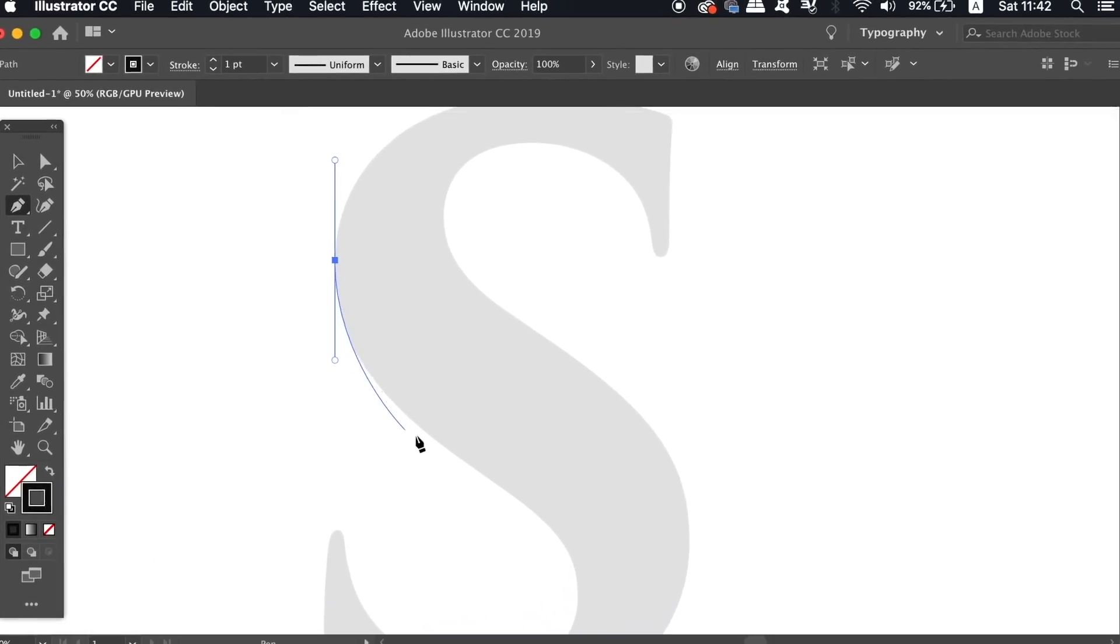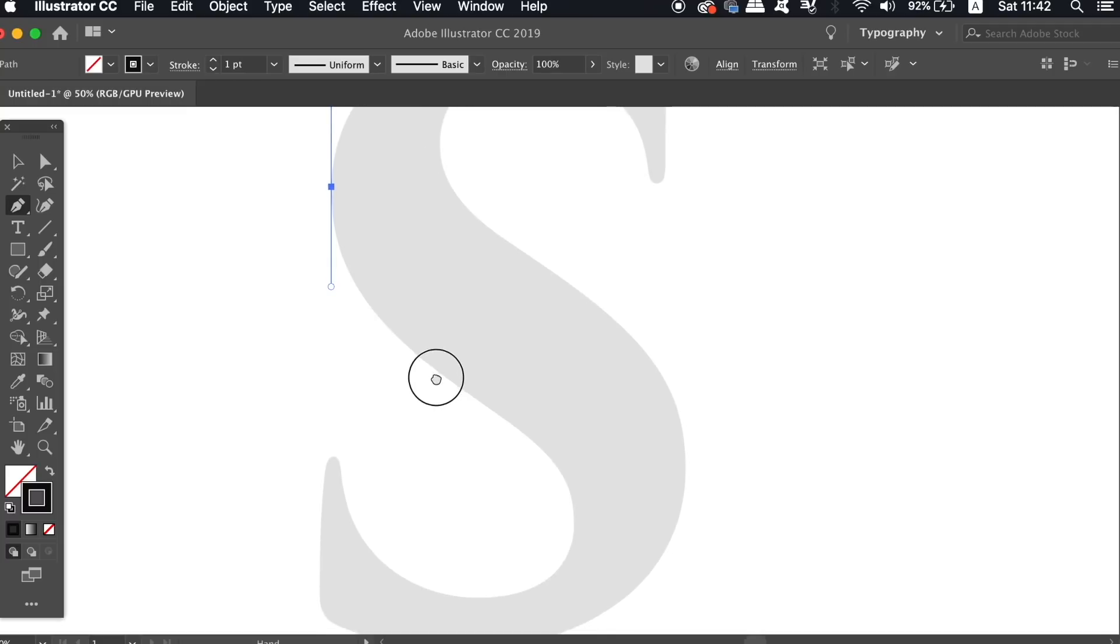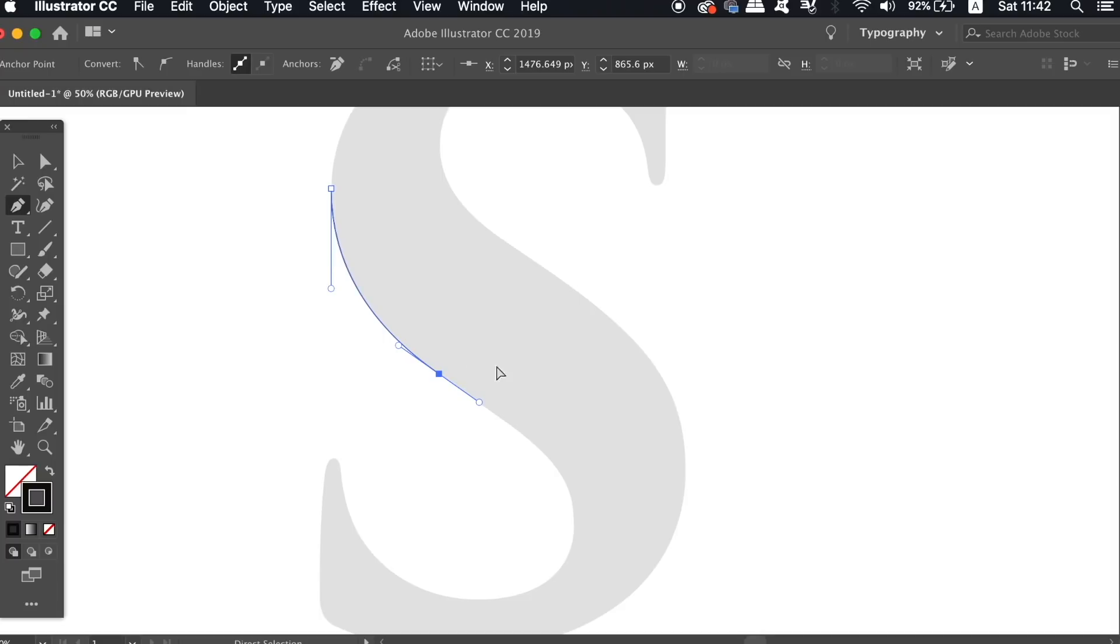The second point doesn't require that I use Shift to get the line perfect, but also I'm going to use the Alt or Option key to make some adjustments to the path as I go.